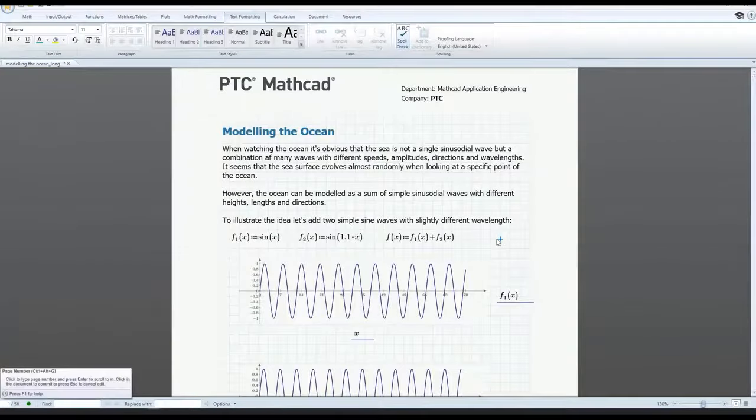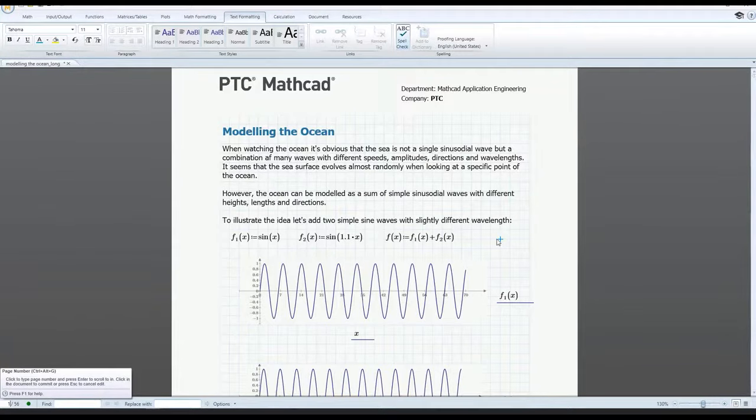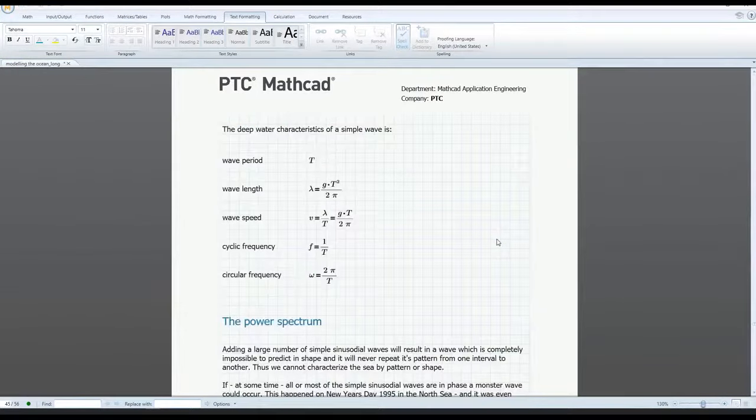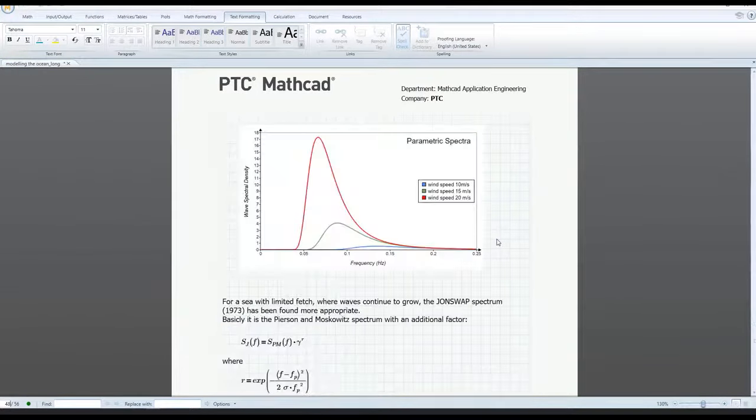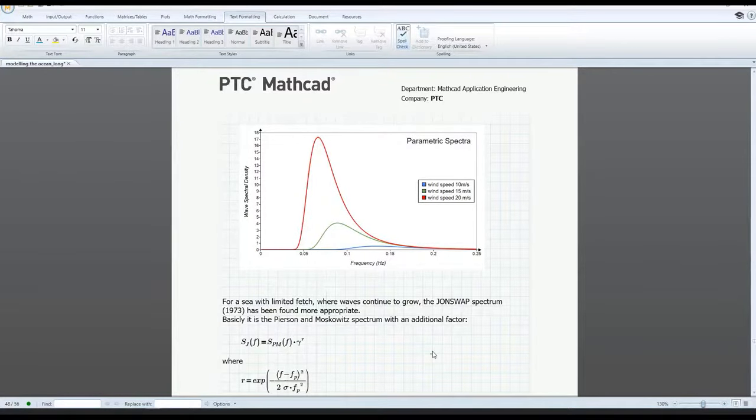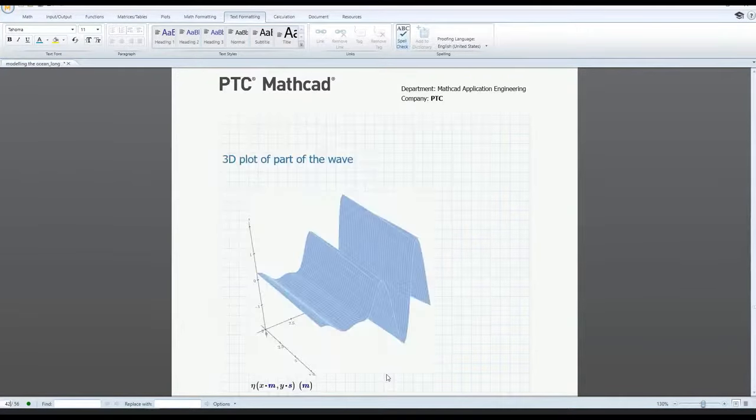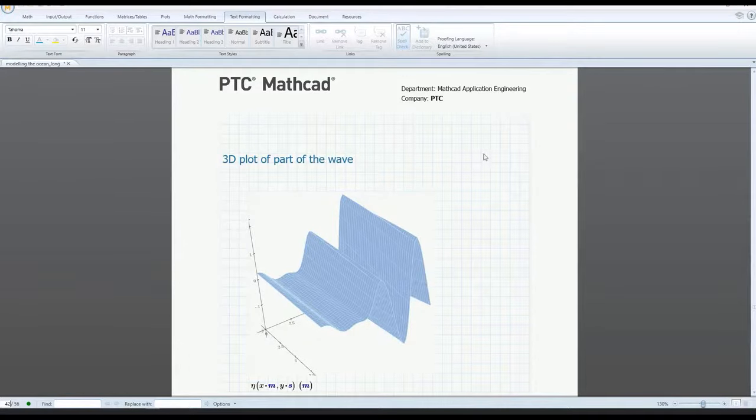As with every release of MathCAD Prime, we strive to include numerous customer-driven enhancements to improve ease of use. For example, with the new GoToPage feature, you can now jump to a specific page within the document.